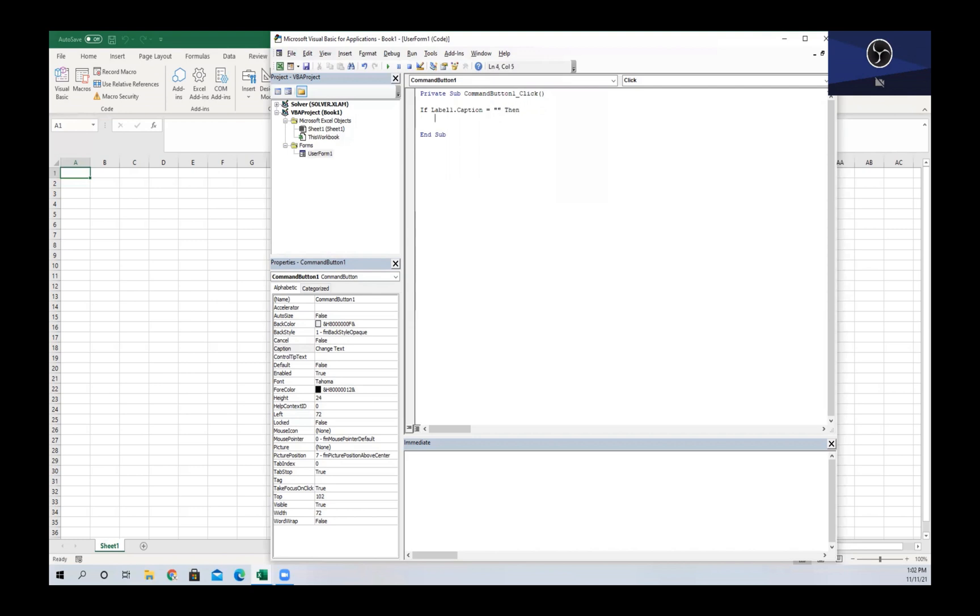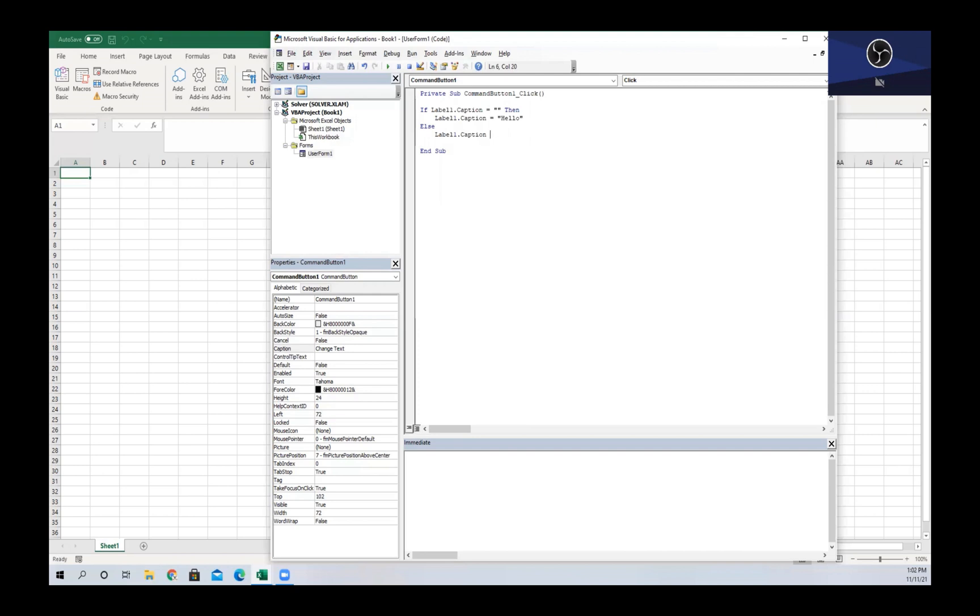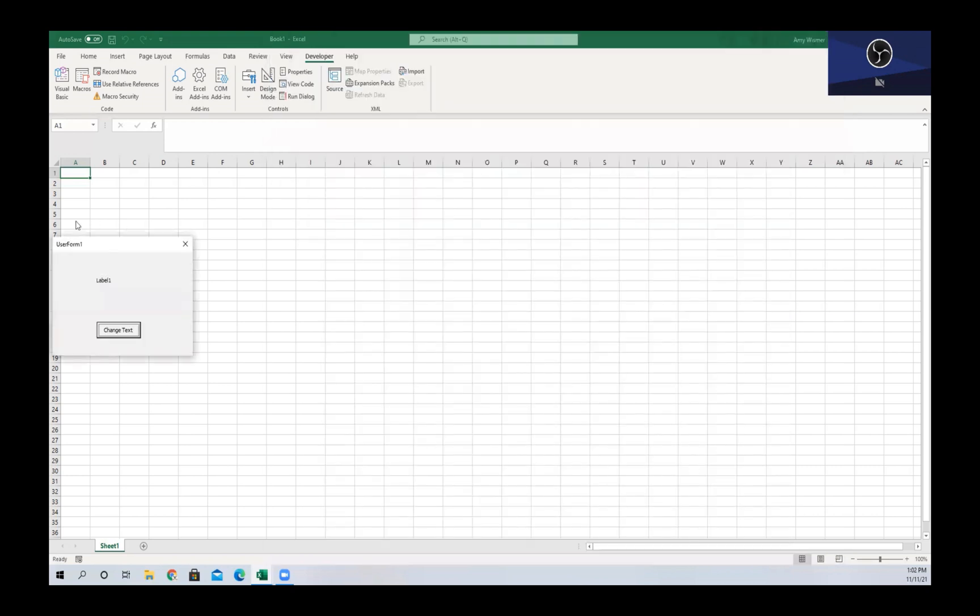Then we're going to change Label1.Caption to be equal to 'Hello'. And for any other case, we are going to change Label1.Caption equal to a blank, and then we are going to end our If statement.